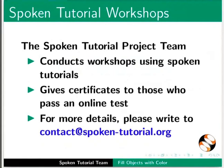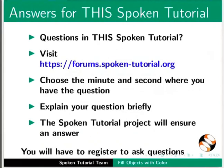For more details, please contact us. Please post your timed queries in this forum.